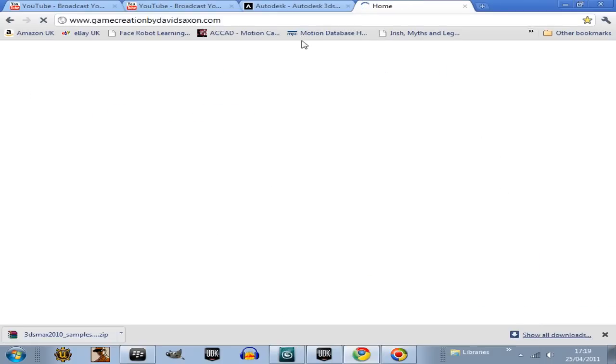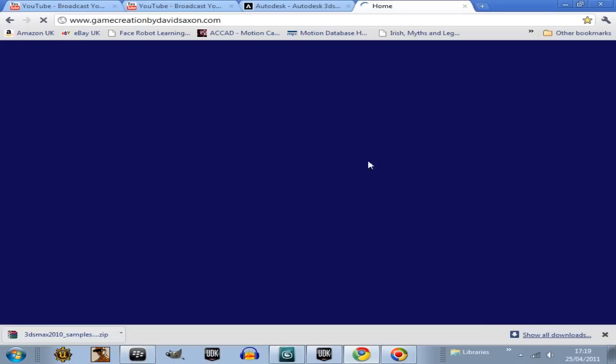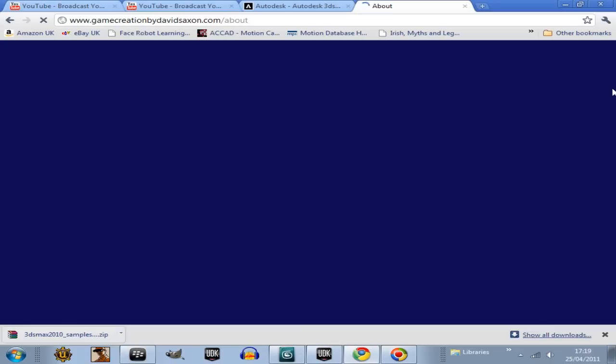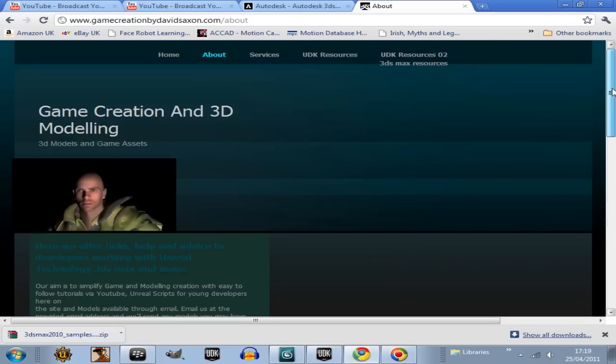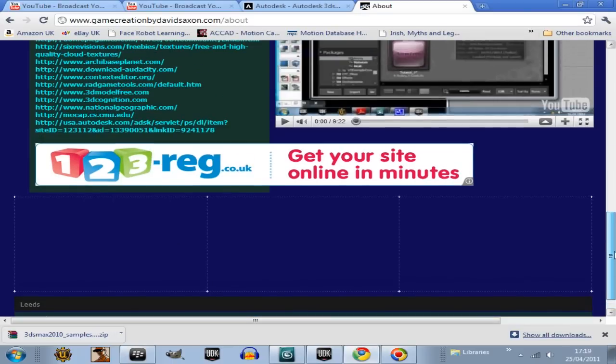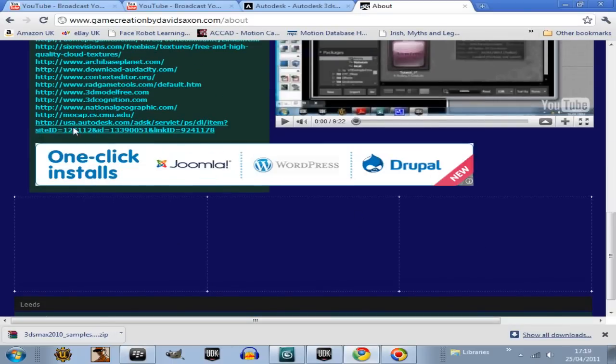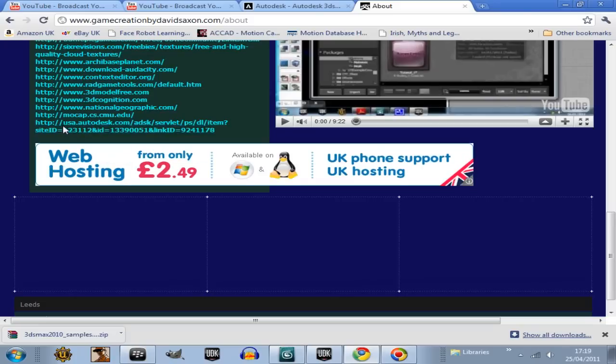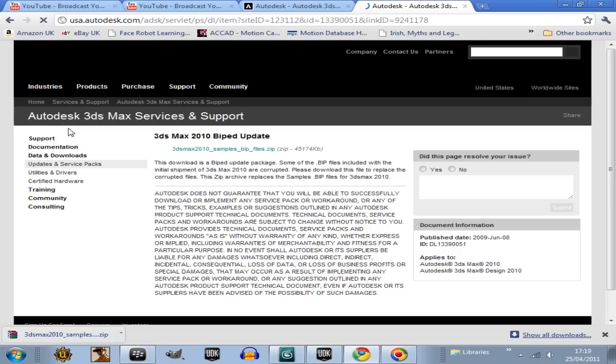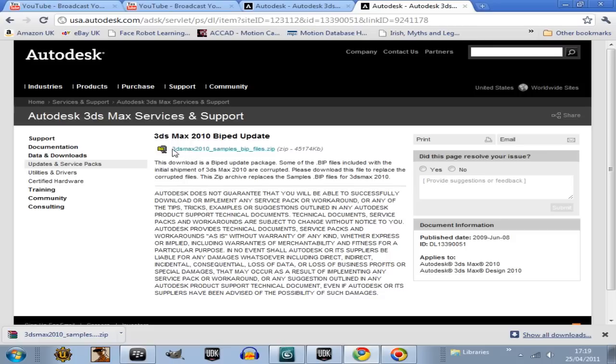Go to the about page, and then these animations work in all versions of Max even though I've got 2011 and it's working in this. So this link here, the very bottom one, click on that and that takes you directly to here.